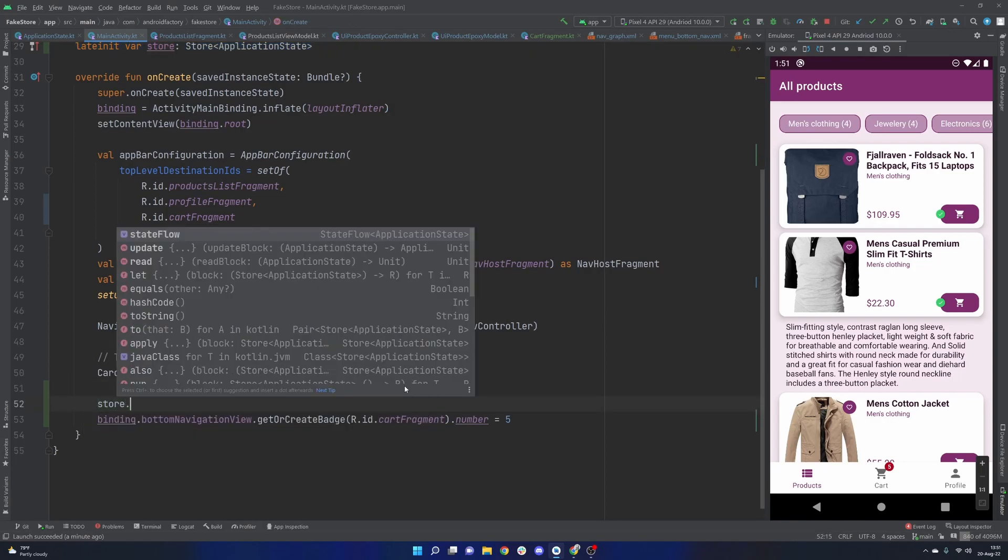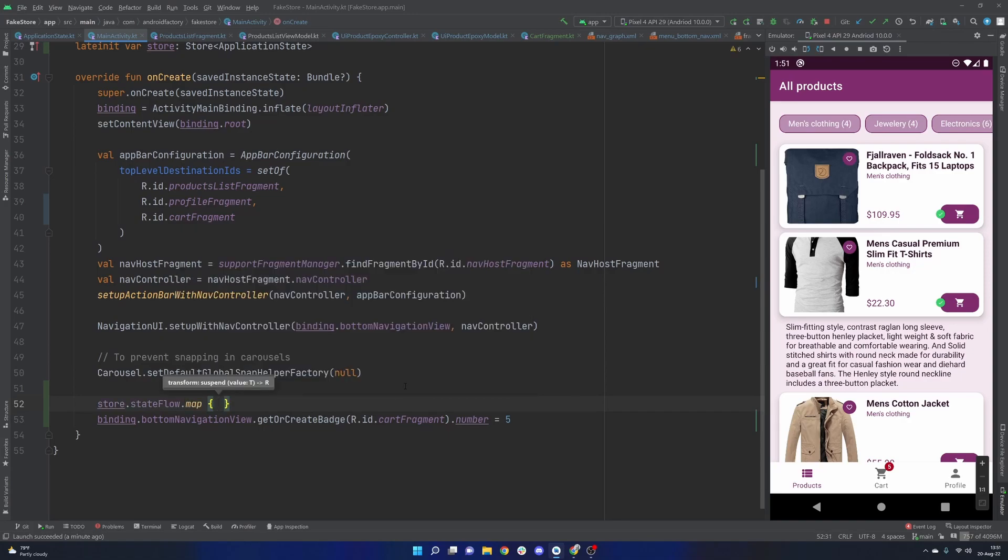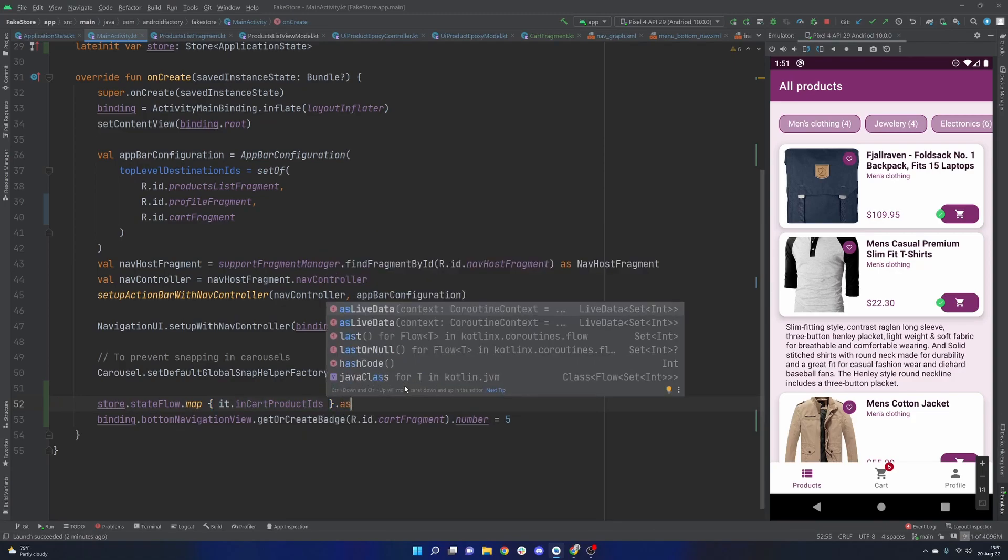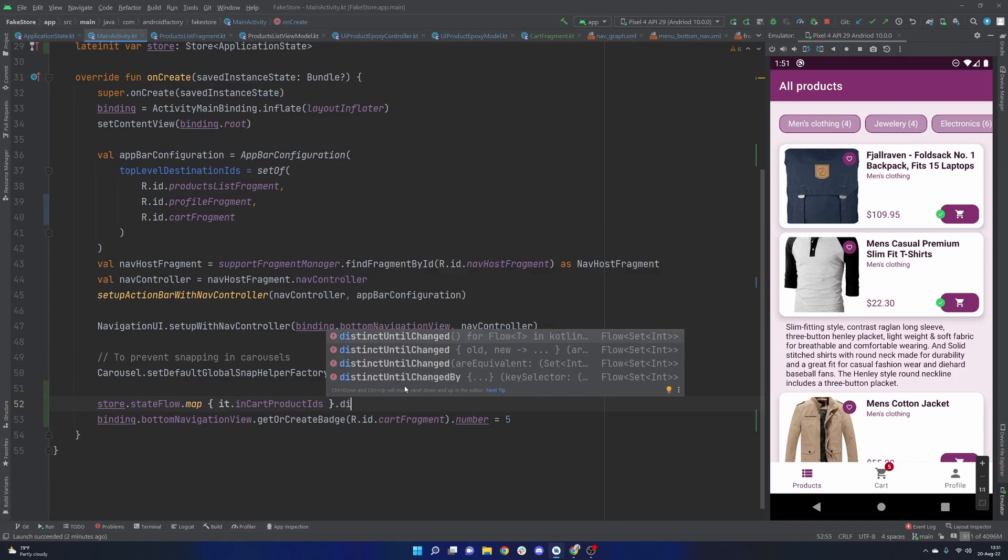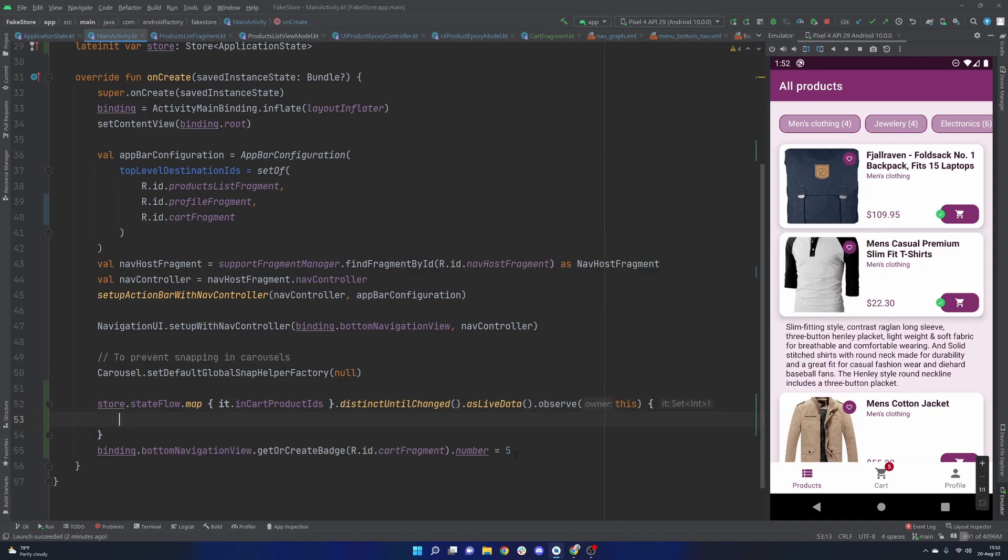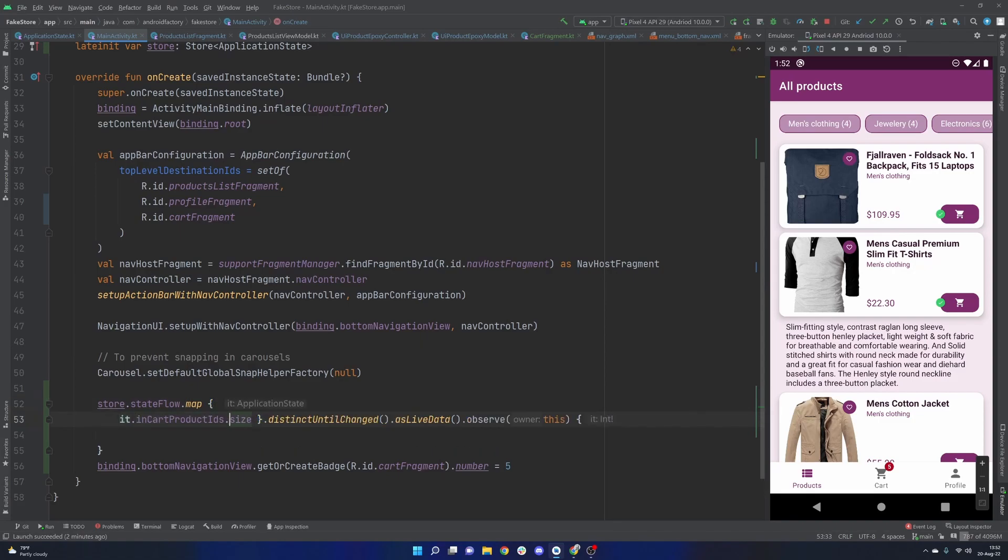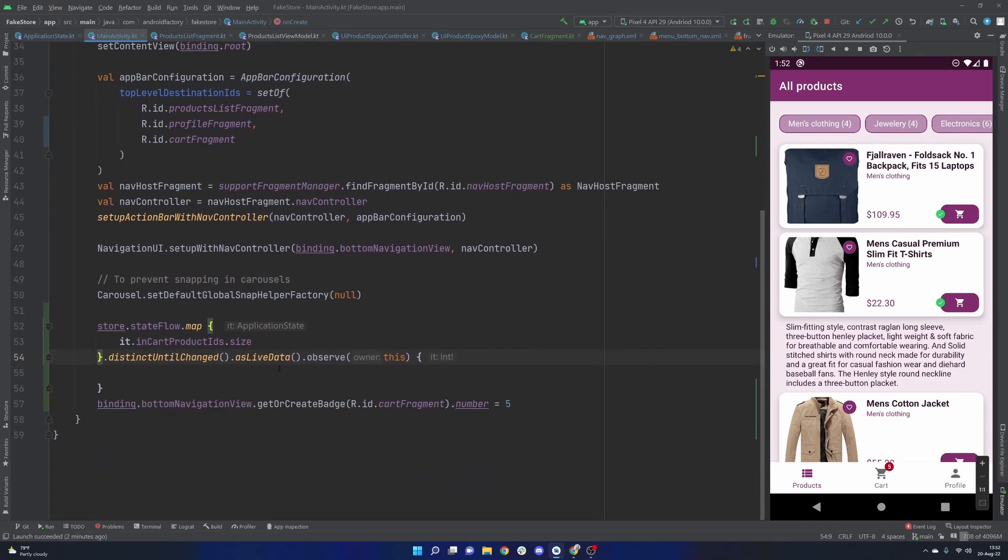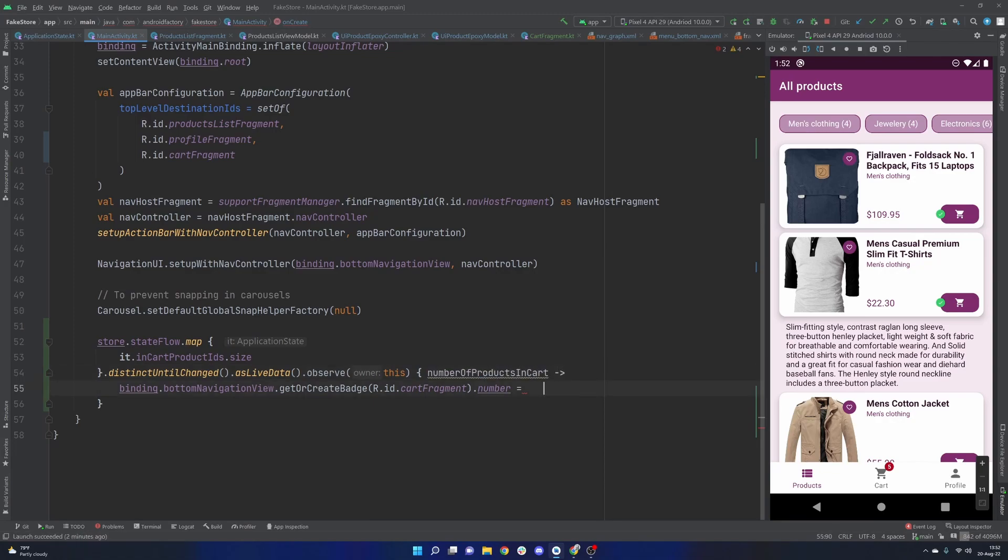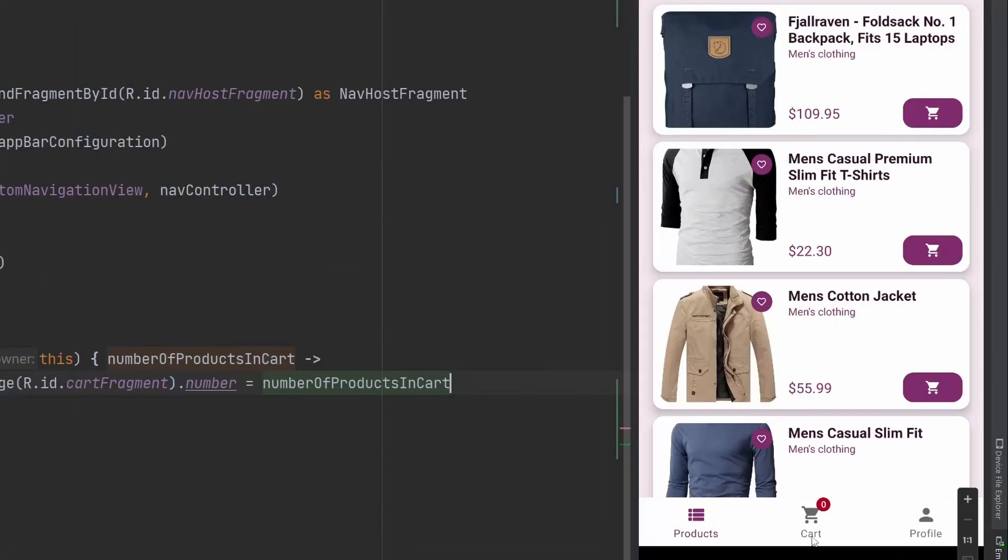So then we can say store dot state flow, we're going to go ahead and map it to just the in cart product IDs, we'll transition this to distinct until changed as live data dot observe, we'll go ahead and attach this. And then we simply have, why don't we just do it like this, we'll just go ahead and map it all the way down to the size. So now this just gives us the actual size of the number of elements in our cart that we have. Instead of five, it'll be let's rename this to number products in cart. And then we'll just do that number of products in cart. I think that's all we need to do here.